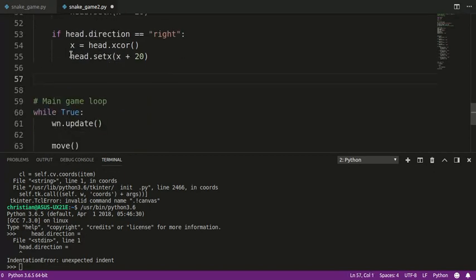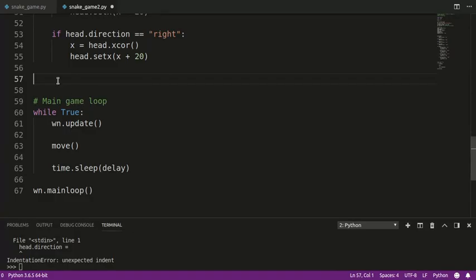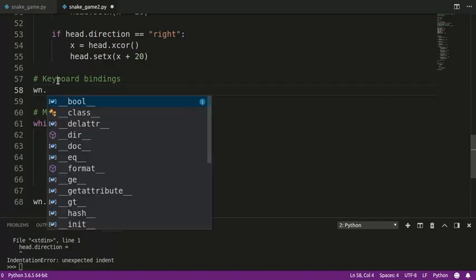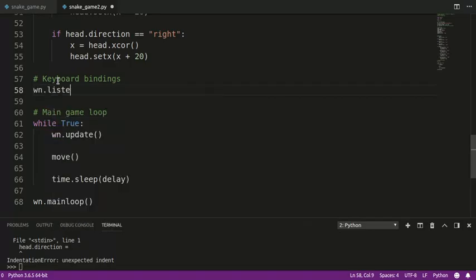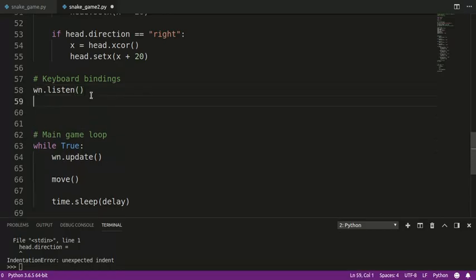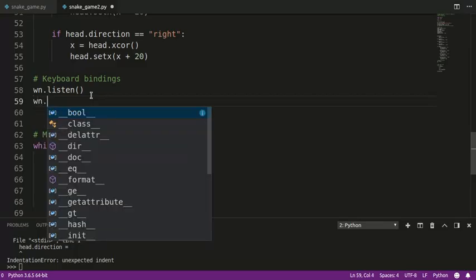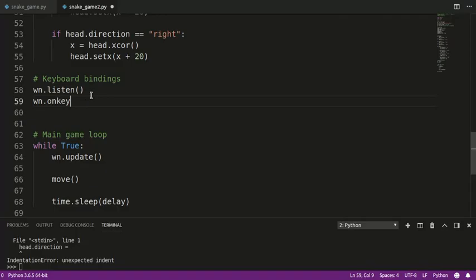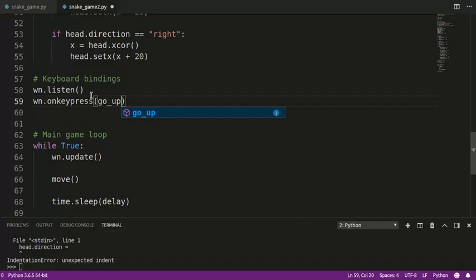And what this does is it connects a key press with a particular function. So what we'll do is we'll have to call wn.listen, okay? And this wn is the same wn as here. So this is the window. So we're telling the window to listen for clicks or for key presses. And we're going to do wn.onKeyPress. Now, if you have Python 2.7, it's on_key. Okay, on_key_press doesn't exist. But Python 3 is on_key_press.